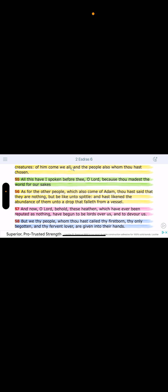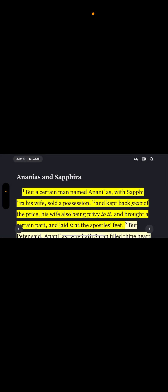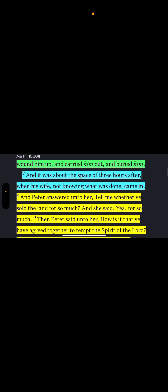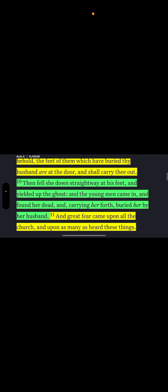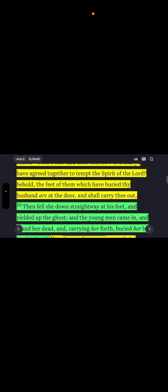Even from the loins of Adam, starting with his son, Yahawashai, the chosen. All this have I spoken before thee, O Lord, because thou made us the world for our sakes. And guess what? Adam is about to come back. Adam is coming back to establish the world that was given to him in the beginning. Let's go to Romans chapter 5.